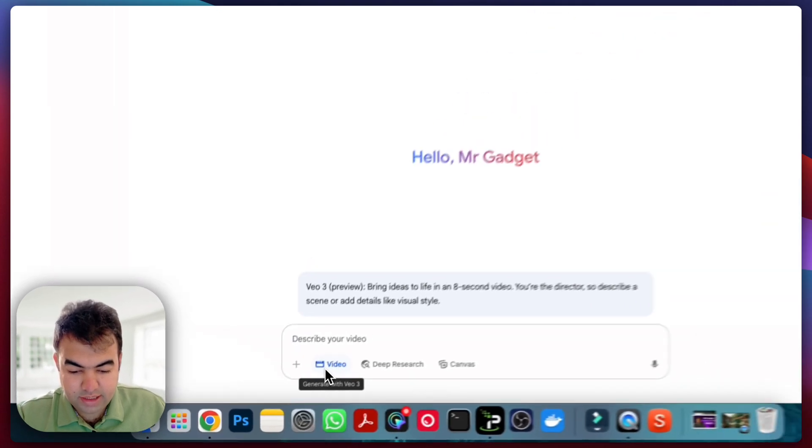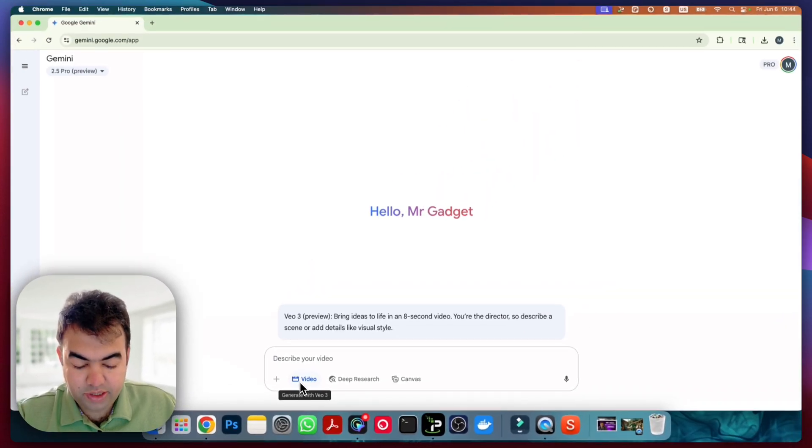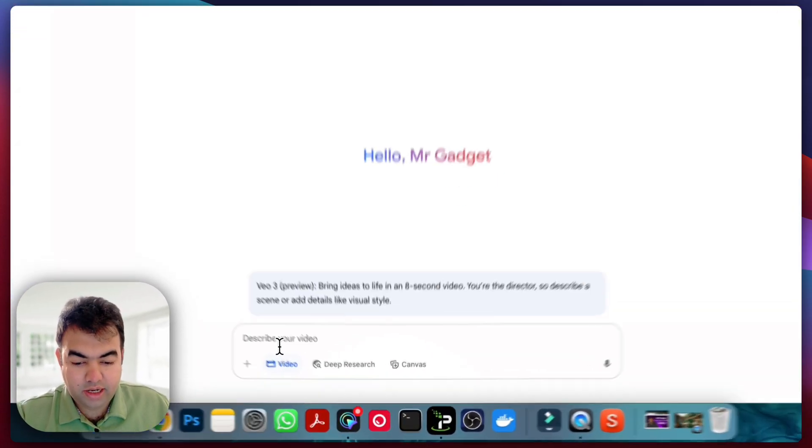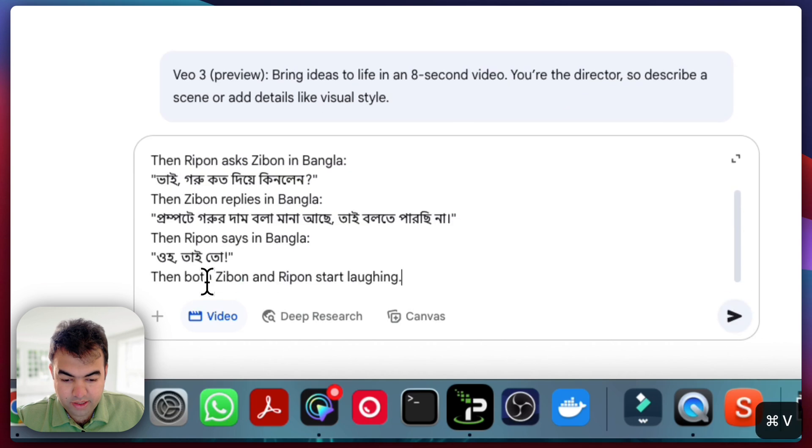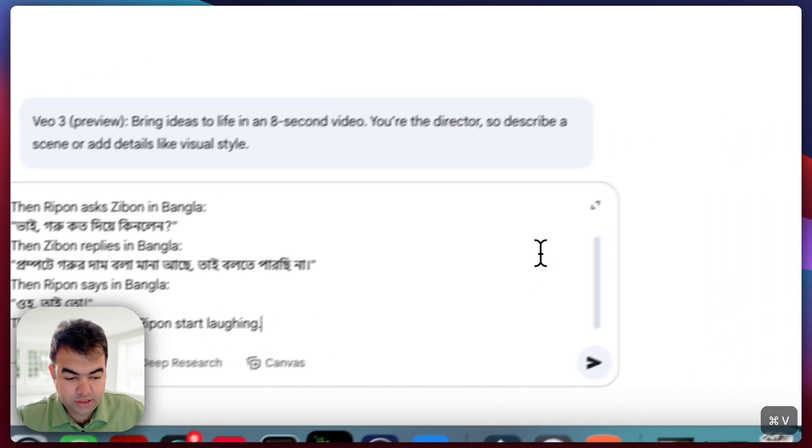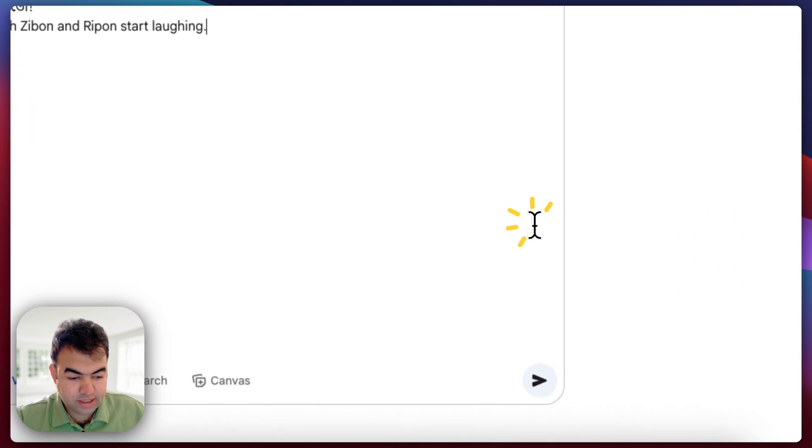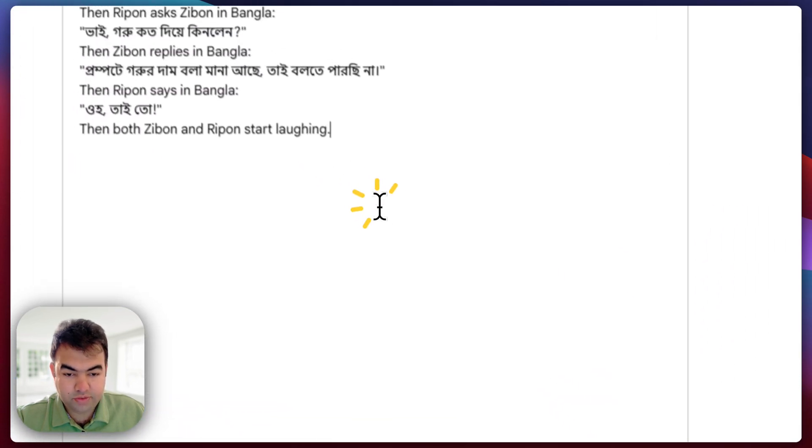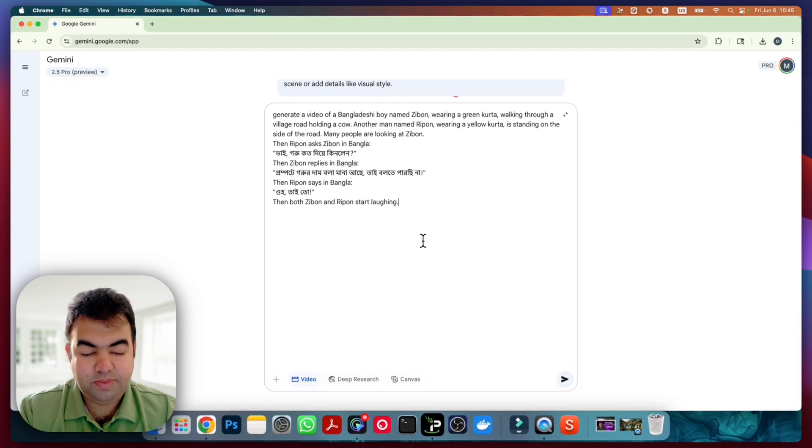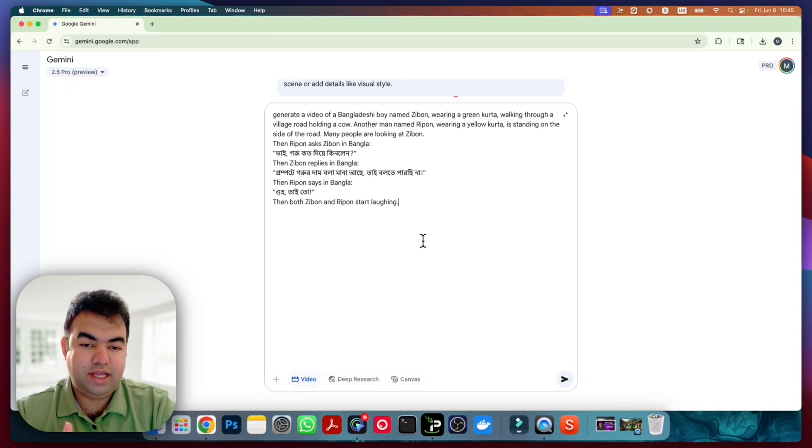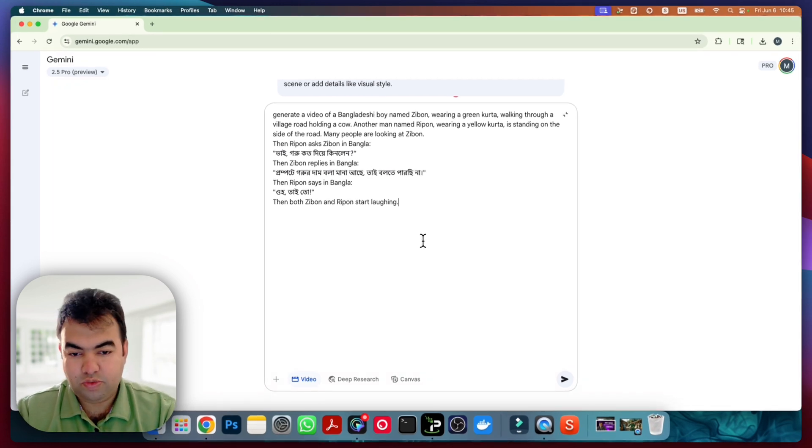Now I'm sharing the prompt here, so this is the exact prompt you need to add. Let me explain the prompt - how you can use it and generate videos in any language you want.